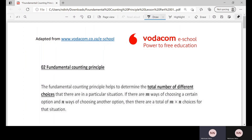Hello, welcome back to my channel. In this video I'm going to be talking about the Fundamental Counting Principle. It's basically the last topic in our mathematics course.